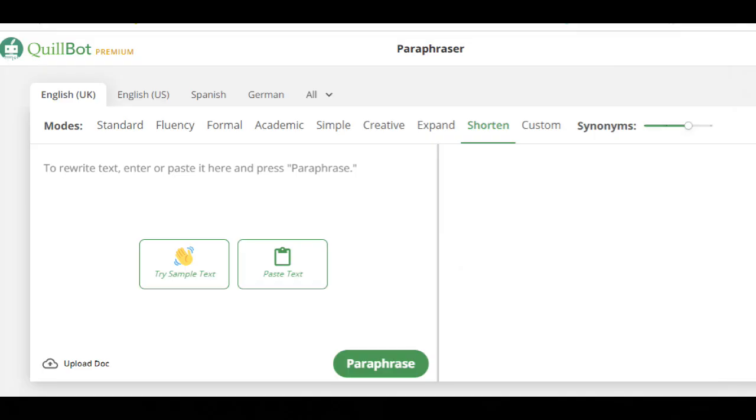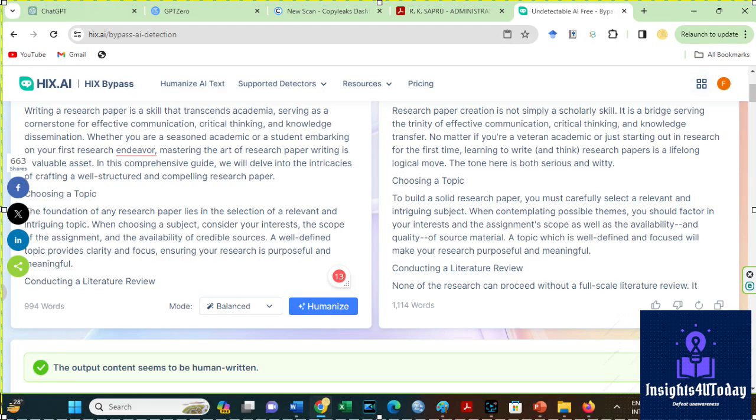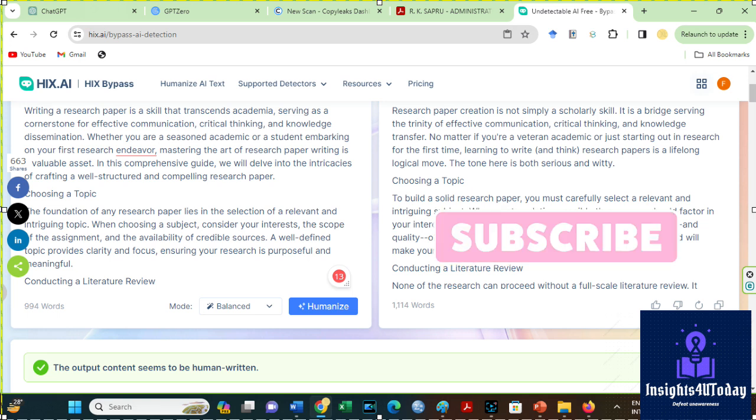Quillbot is typically a paraphrasing tool, which has been helpful when it comes to preventing your AI-generated content from getting detected by Turnitin. Hicks Bypass, on the other hand, is a relatively new tool to humanize ChatGPT, Google Bard and other generative AI.